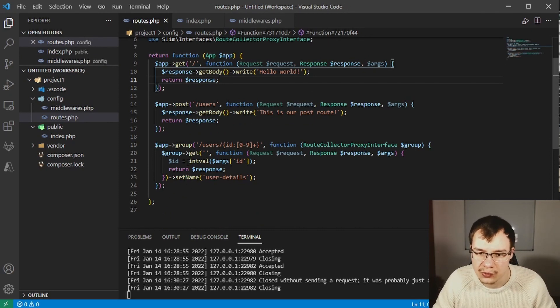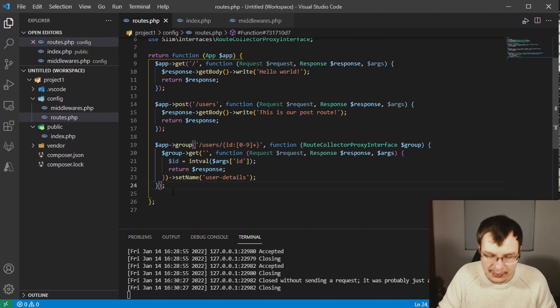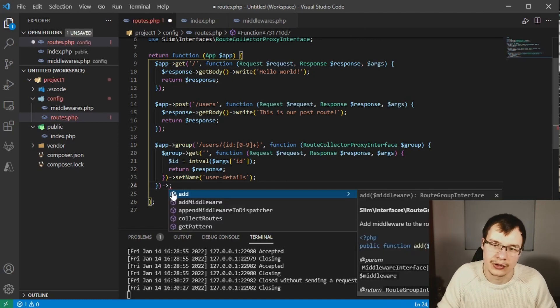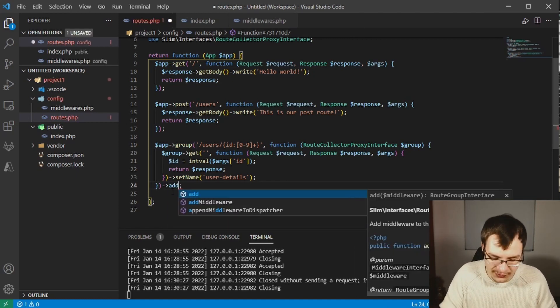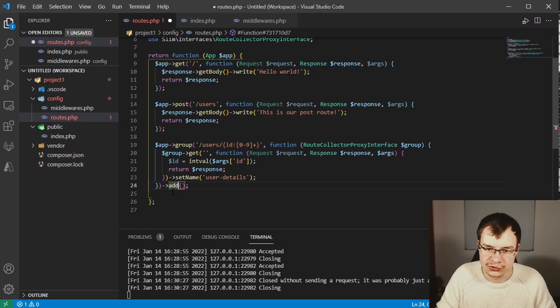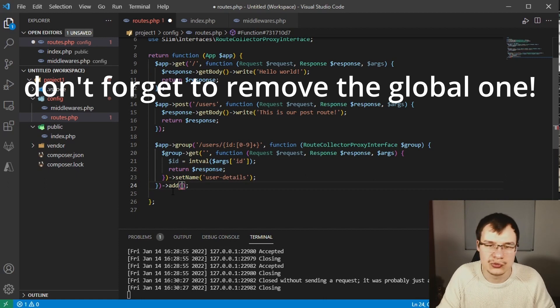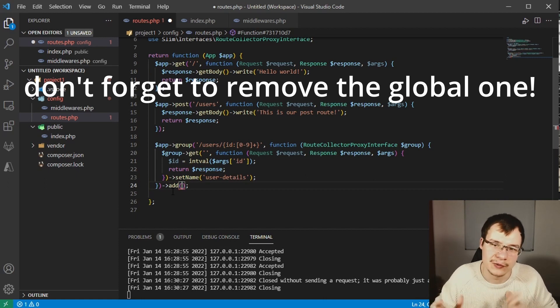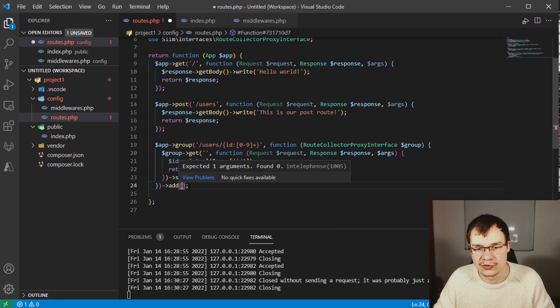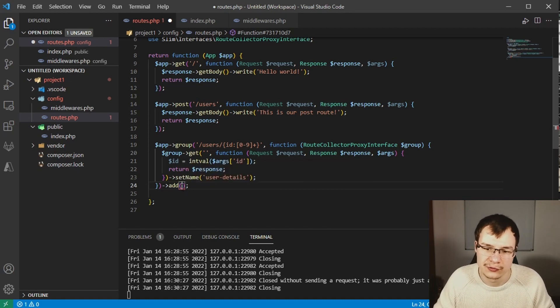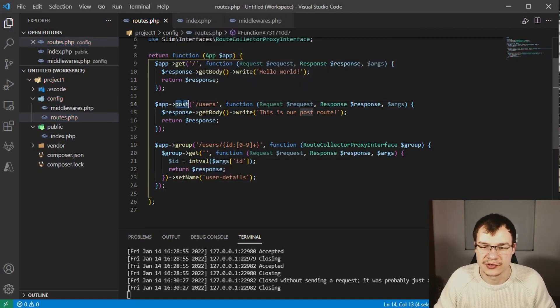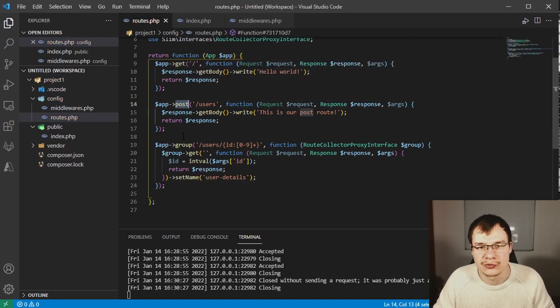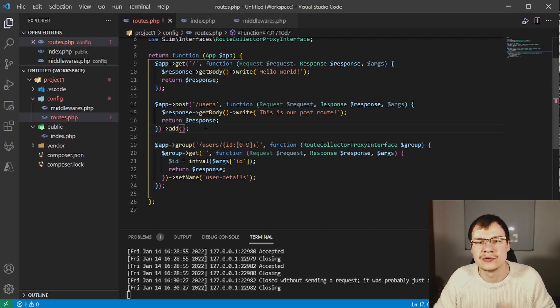You can go to this group definition and append or method chain another call to add and say like new my middleware. So you would add this middleware to this specific group.